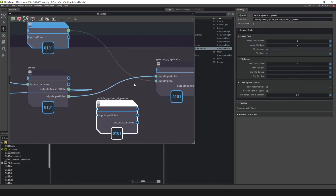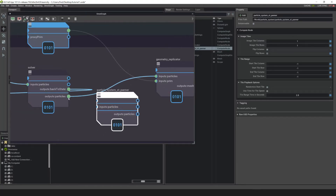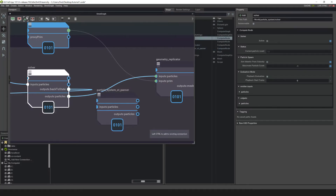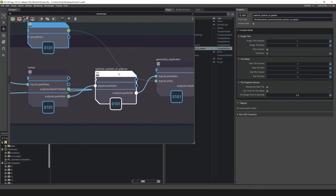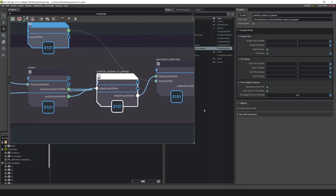To connect the ST Panner, scroll in with your middle mouse button. From the solver, left-click and drag to Input Particles in the ST Panner. Then from Output Particles of the ST Panner, drag and connect it to the geometry replicator. Now the ST Panner is connected, and we can close OmniGraph.